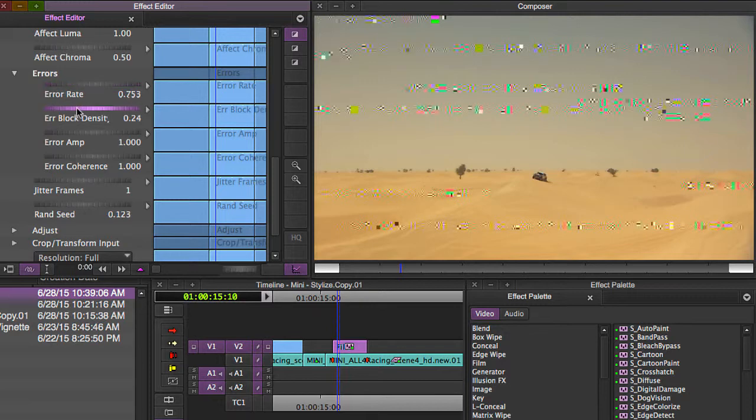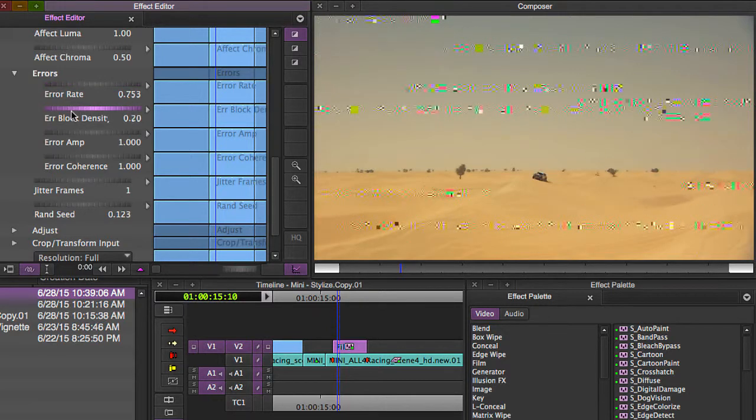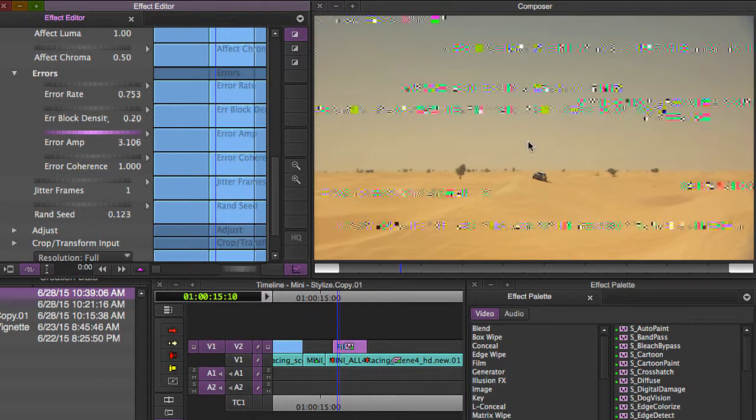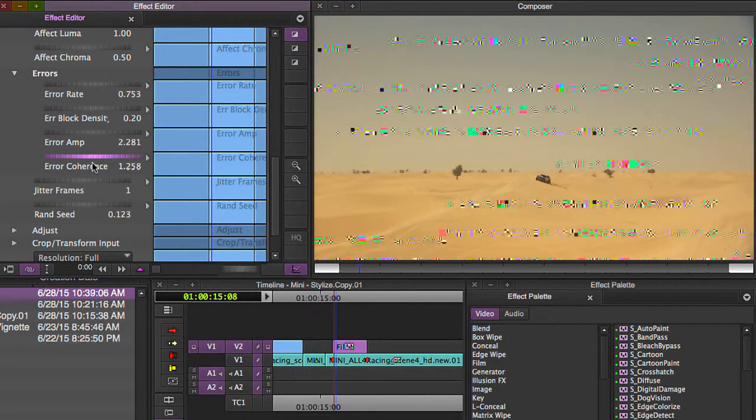And you can determine how much of it you want and how strong it should look by playing with the error amp and error coherence.